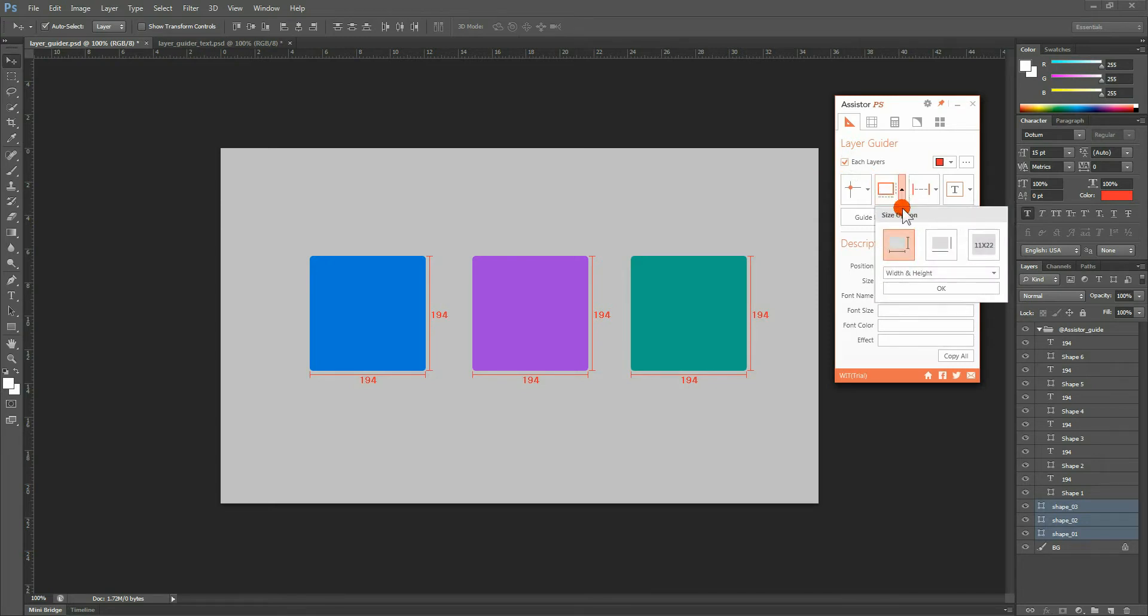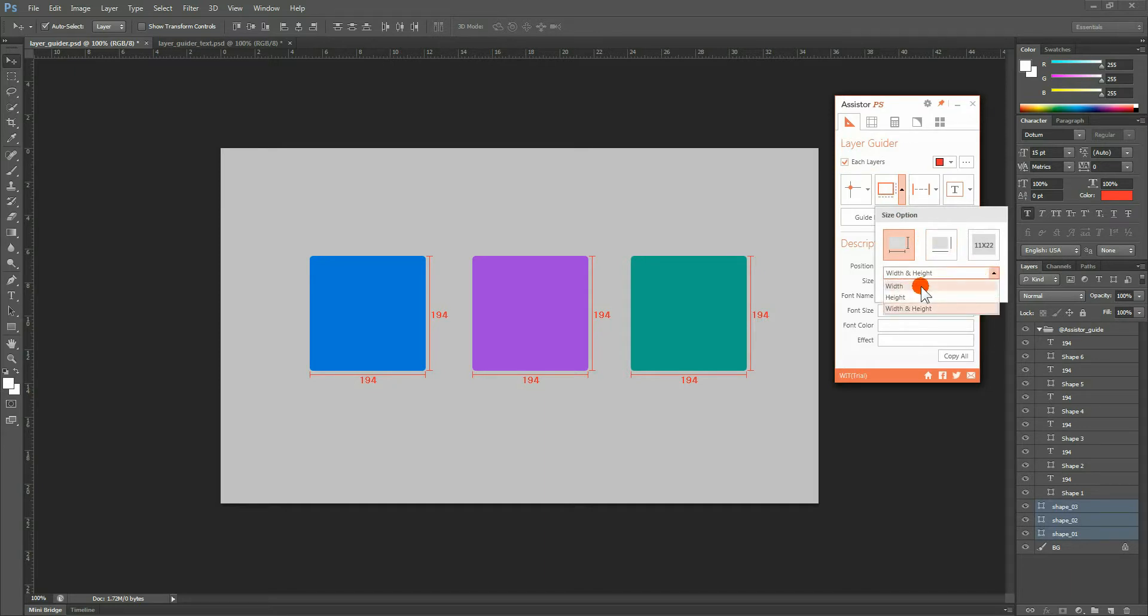In Options, you can choose the type of outputted data. Display width only, height only, or both width and height.